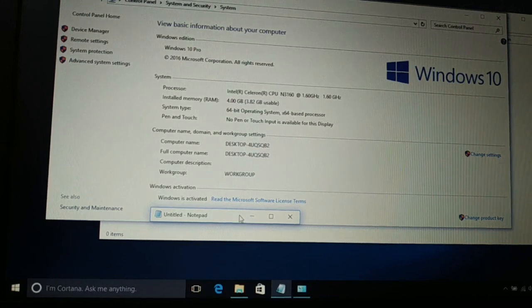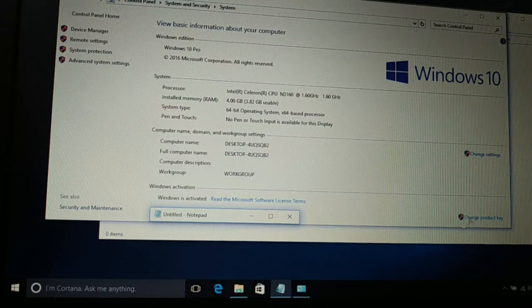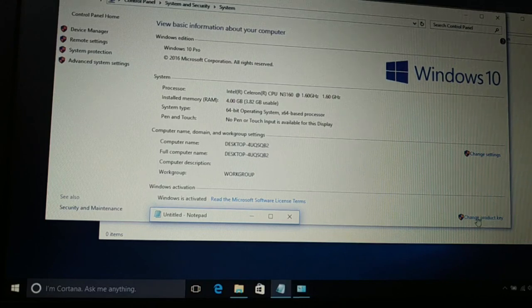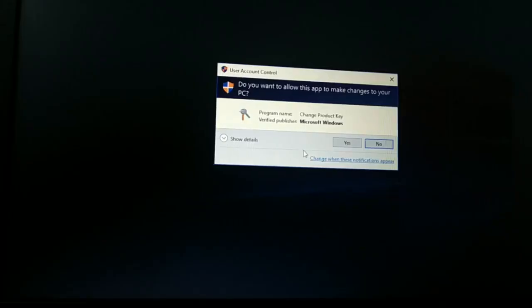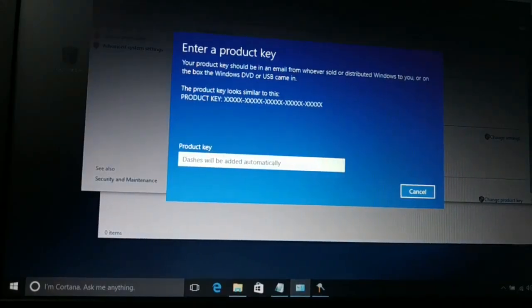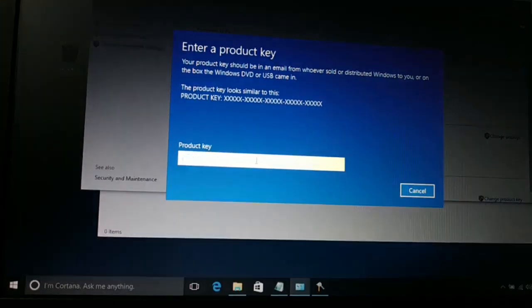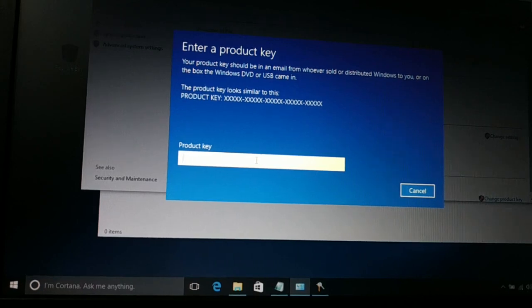Once you click on Properties, you'll see the system window. If your Windows is not activated, you'll see the message 'Activate Windows' and an option to change the product key. Click on 'Activate Windows', then choose Yes. You'll get a screen where you enter the product key you purchased, then press Enter or click Next. It will automatically check whether your license key is valid and activate your Windows.